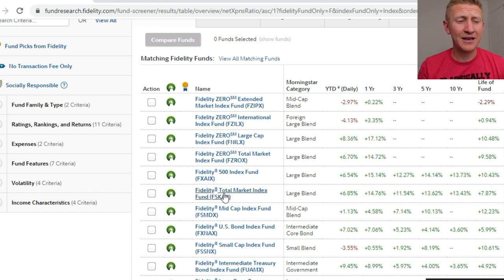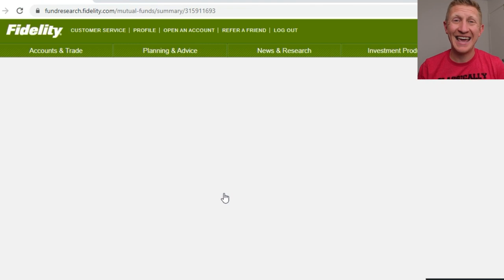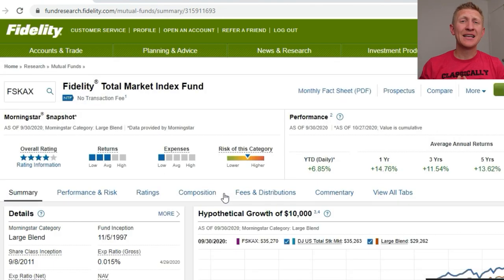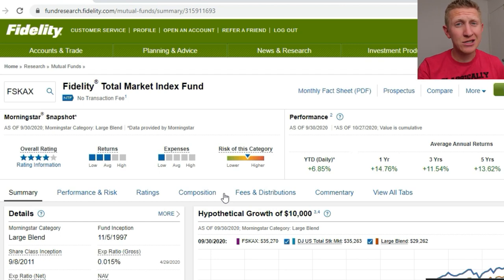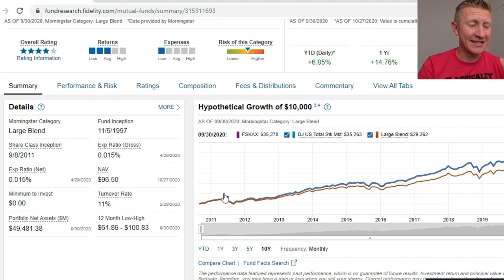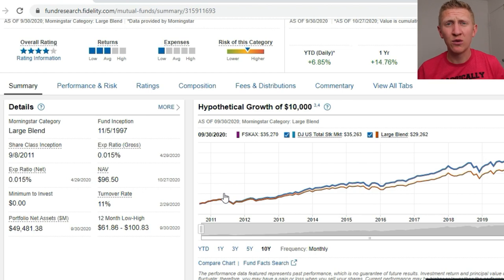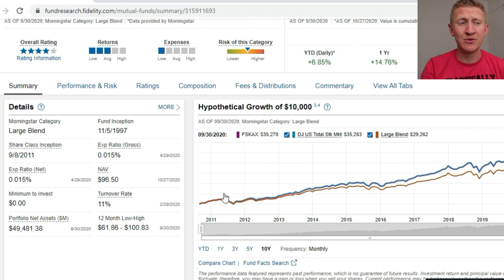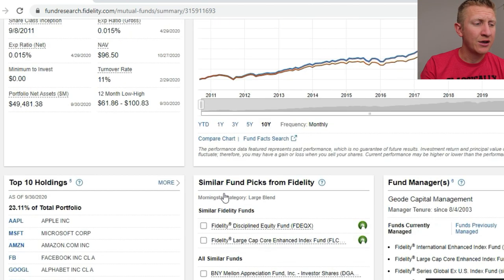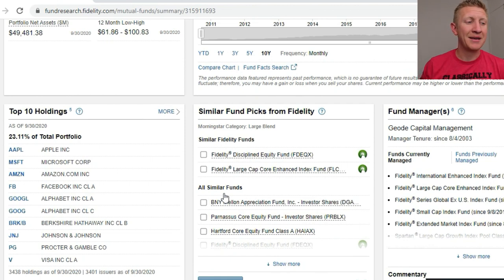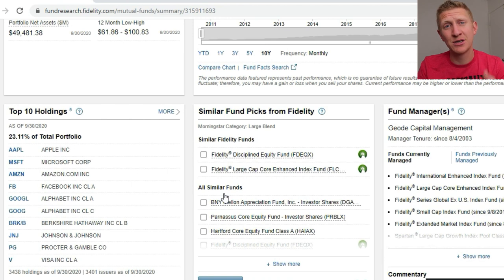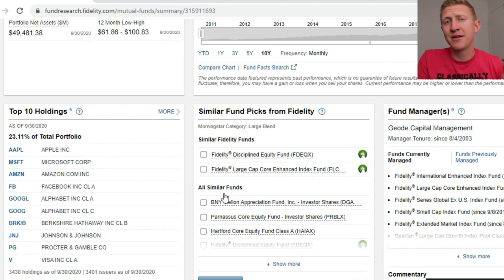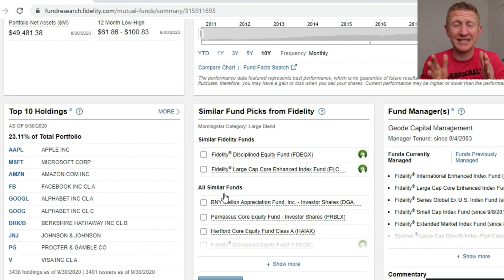Another option is the Fidelity Total Market Index Fund, FSKAX — a very similar approach. Instead of buying just the top 500 companies in the S&P 500, the idea is to buy the whole market — not just the top 500, but everything. It's got an expense ratio of the same 0.015%, and a $0 minimum to invest. It's been open since 2011. The top 10 holdings are very similar to the S&P 500 index fund because it's cap-weighted, so even though it holds 3,438 different stocks, the top weighted ones get the most investment dollars — meaning the total market and the S&P 500 index fund will almost replicate each other in performance over time.